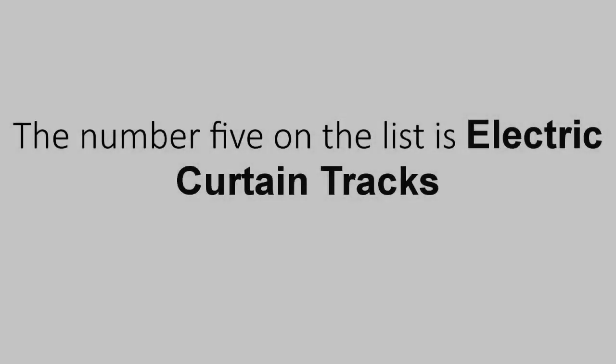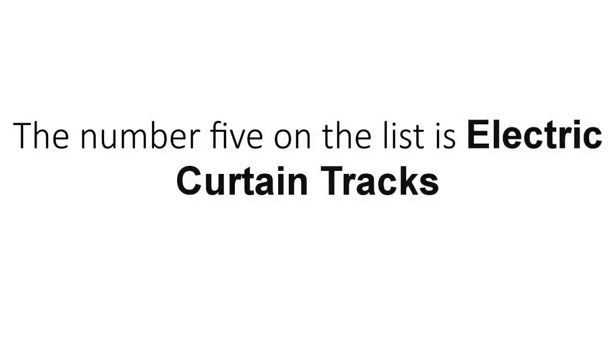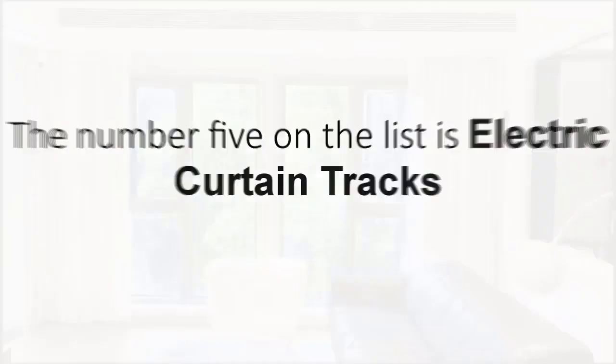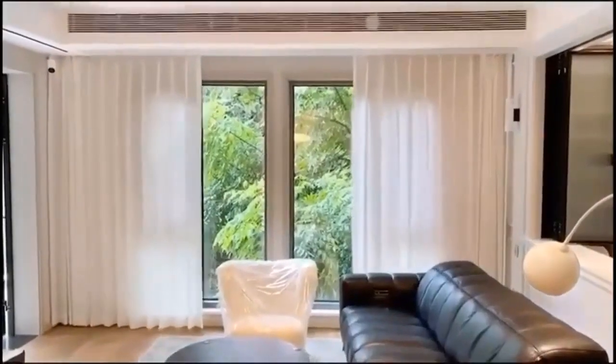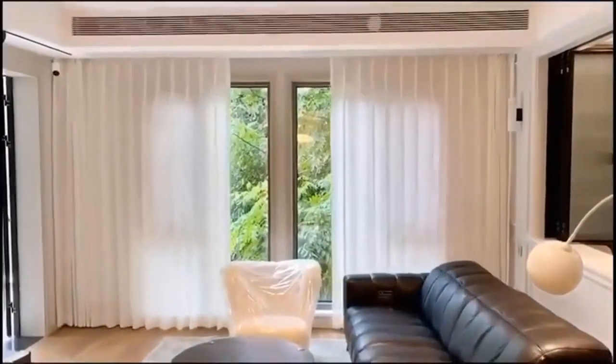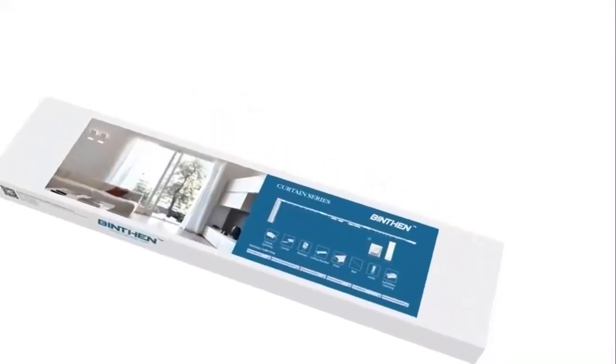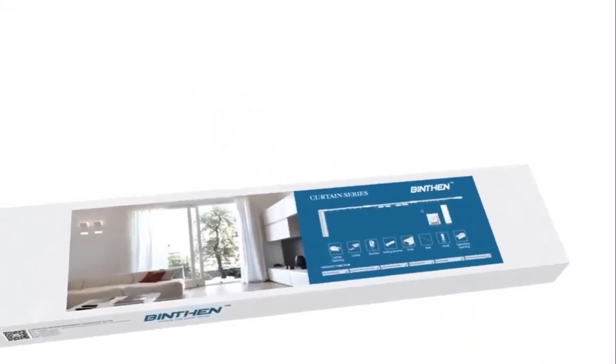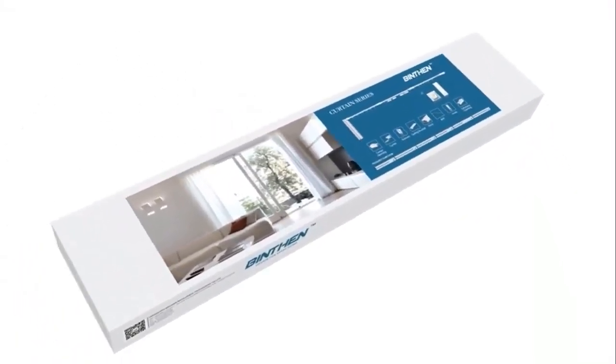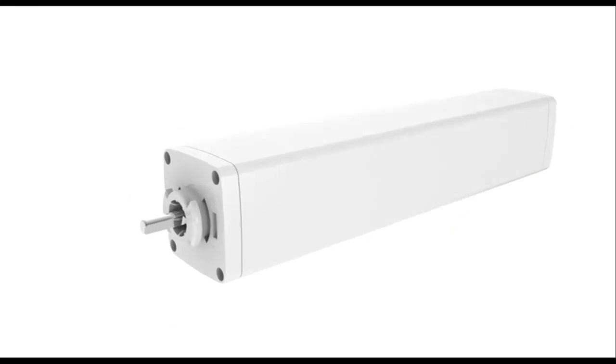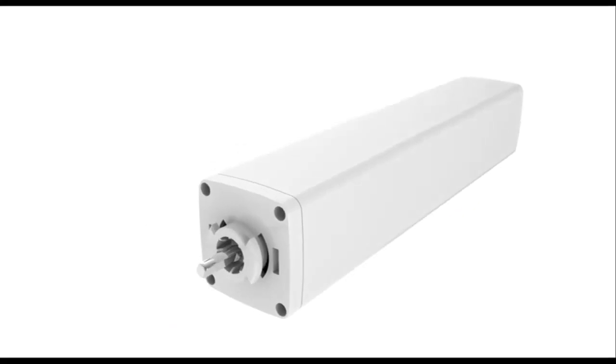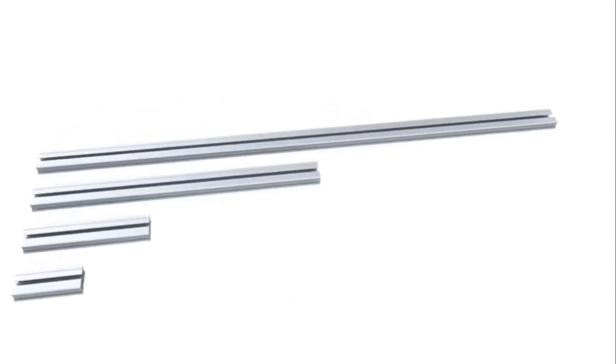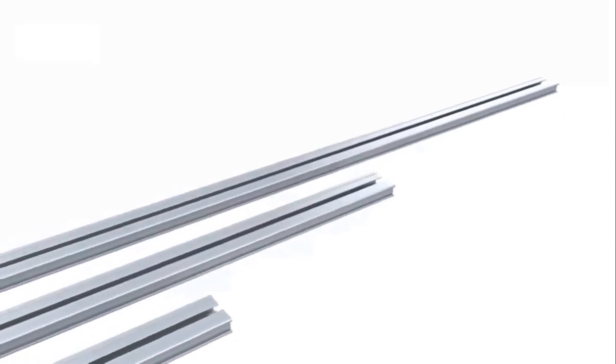The number 5 on the list is electric curtain track. Equipped with remote control set. Easily open and close automatically without walking into the curtain if you are not nearby. Also can stop at any preferred position via remote. Save time and effort. Easy to achieve the desired opening and closing effect, but can be operated by hand while power off.